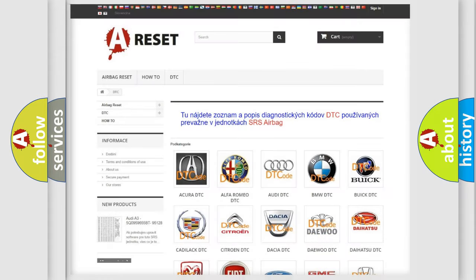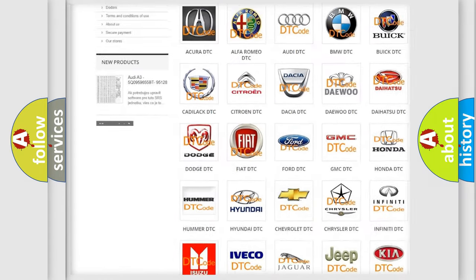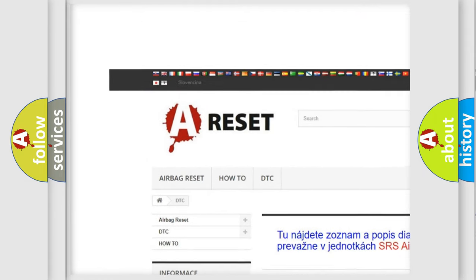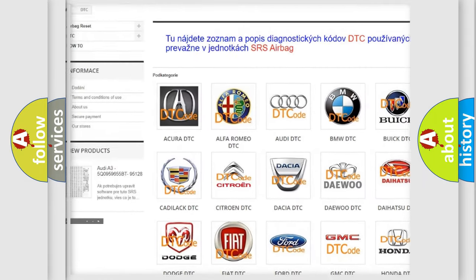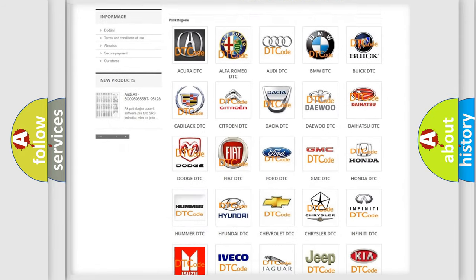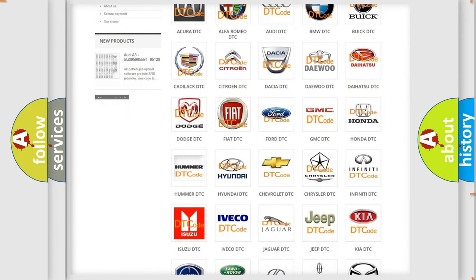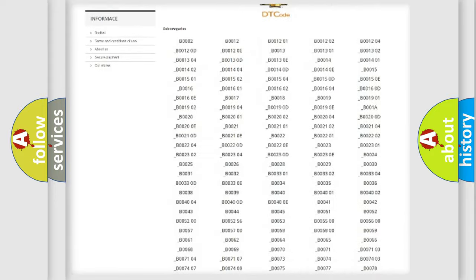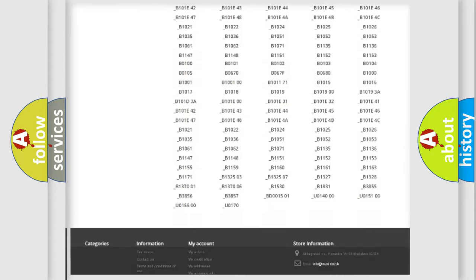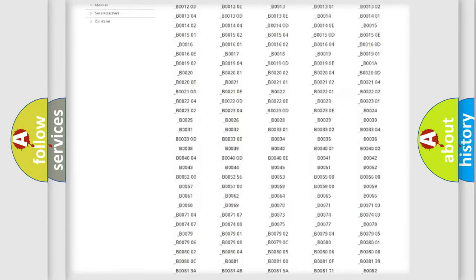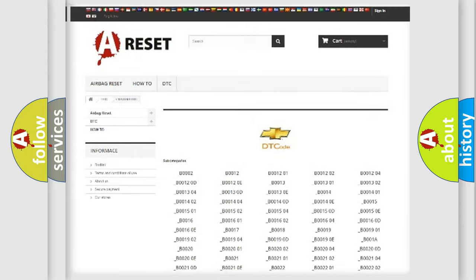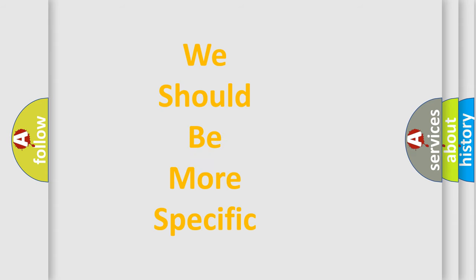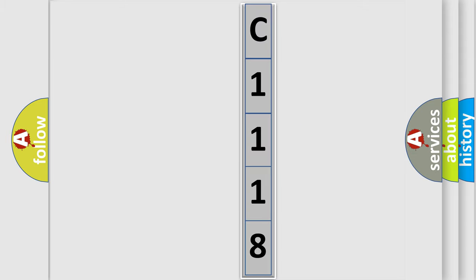Our website airbagreset.sk produces useful videos for you. You do not have to go through the OBD2 protocol anymore to know how to troubleshoot any car breakdown. You will find all the diagnostic codes that can be diagnosed in Chevrolet vehicles, and also many other useful things. The following demonstration will help you look into the world of software for car control units.